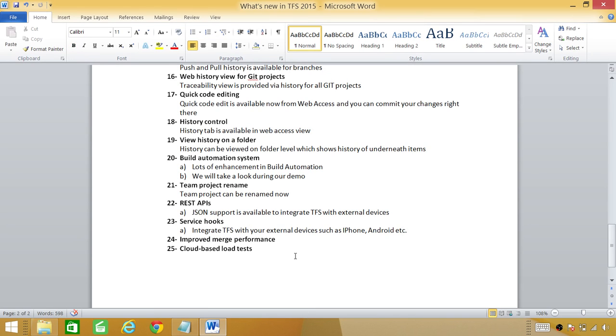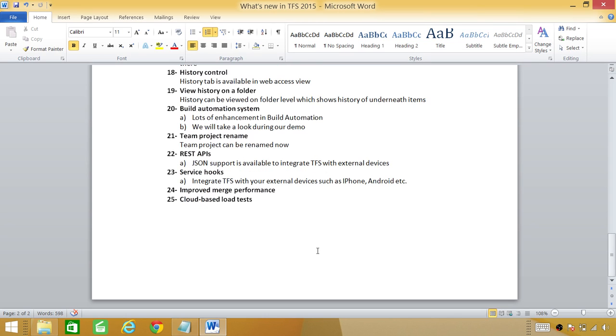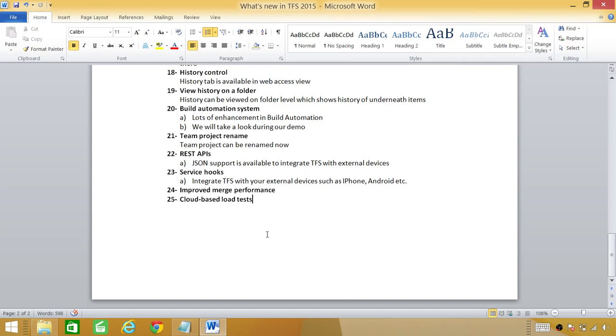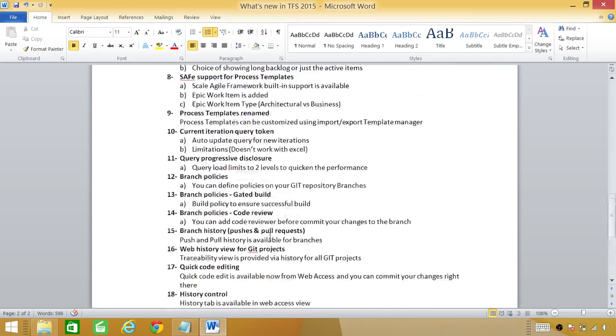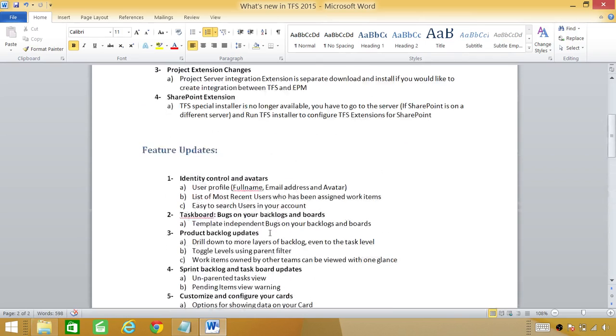There's a lot of improvement in merge performance. Before that if you wanted to merge a lot of changes it would take time but now it's improved. Also the cloud-based load test: you can use your own premise and if you wanted to run your load test on Microsoft Azure you can do that.